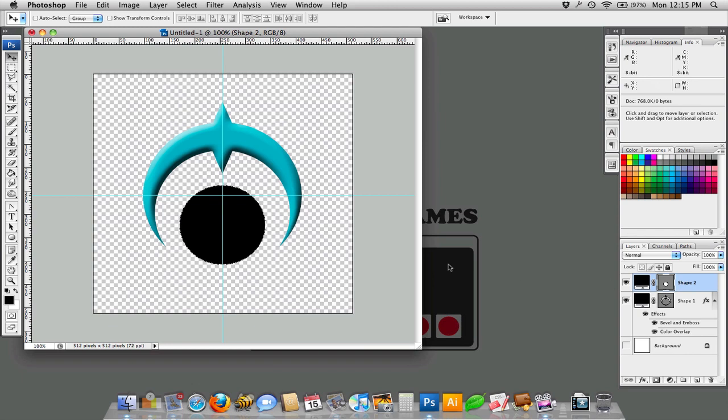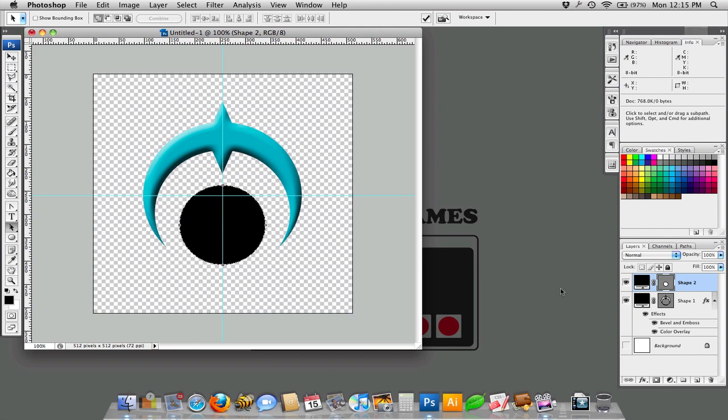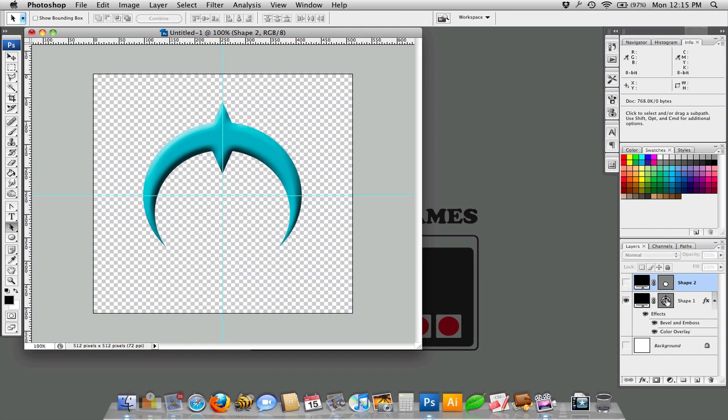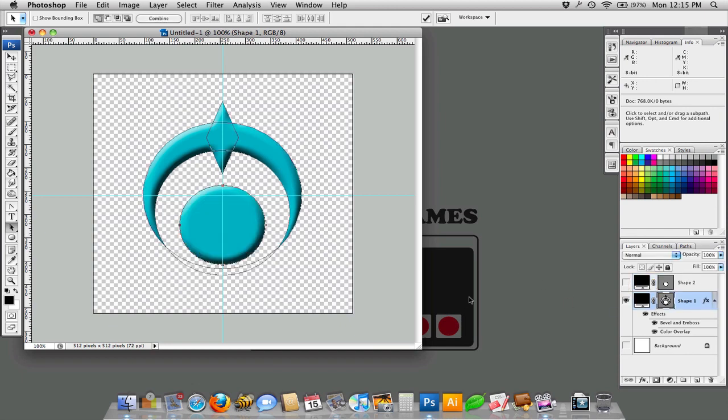And so I can actually use the black arrow tool, select this path, hit copy, command C, turn this off, select the path over here, and hit paste. And it actually pastes it into that same layer so that it's all part of the same path.